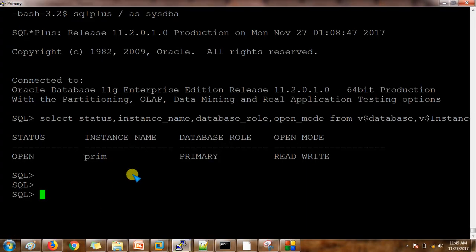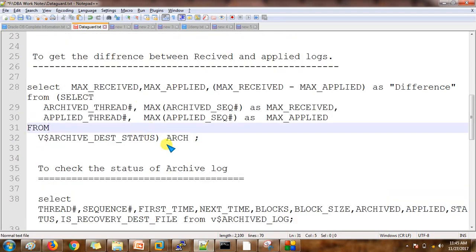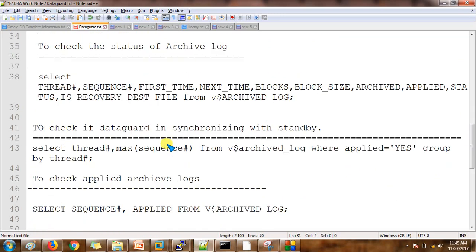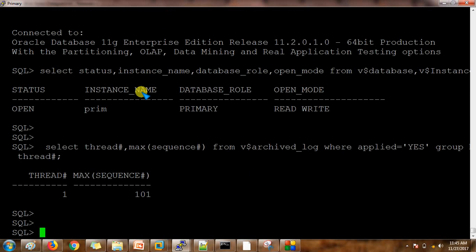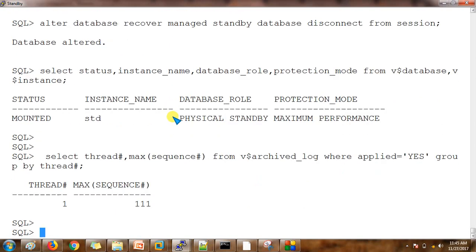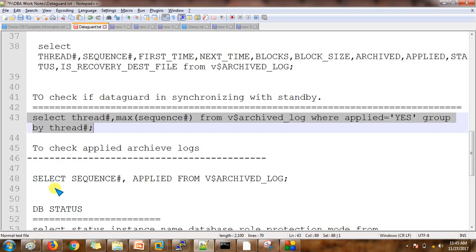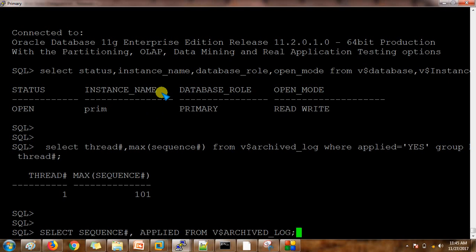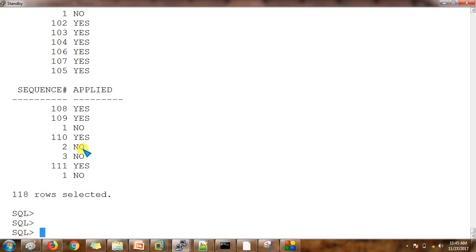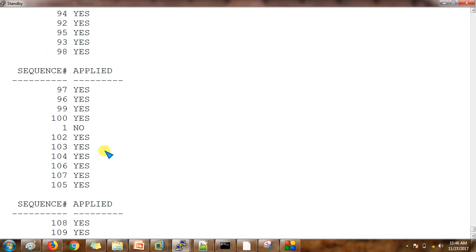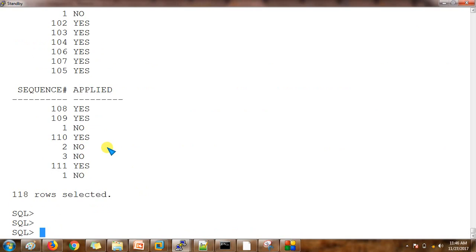We are also going to check whether the archives are getting shipped and whether the primary database is in sync with the standby database server. I have these queries handy so I don't need to rewrite them each time. The max sequence shows 101. Checking the archives applied — sequence 109, 111 are all getting applied on the standby. Everything looks good.